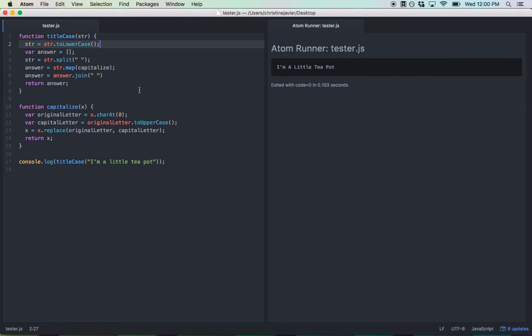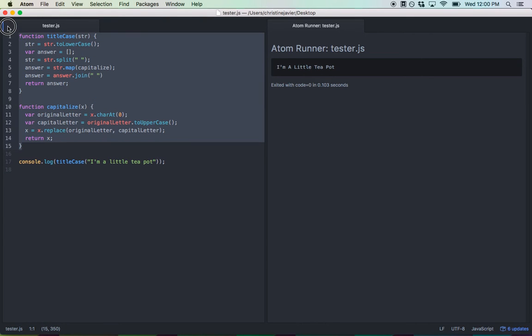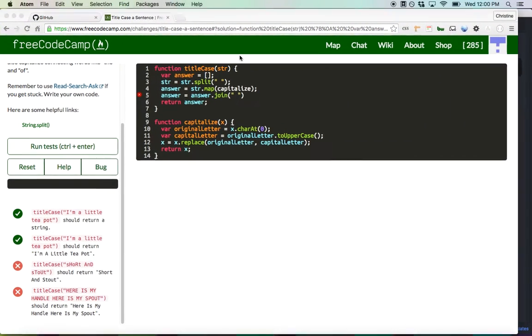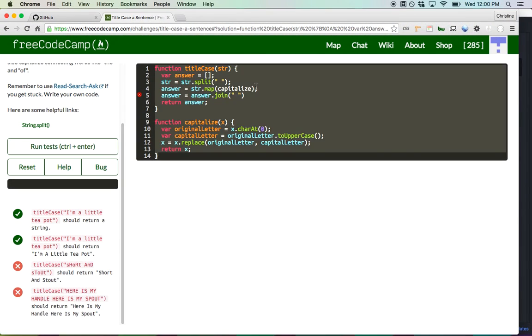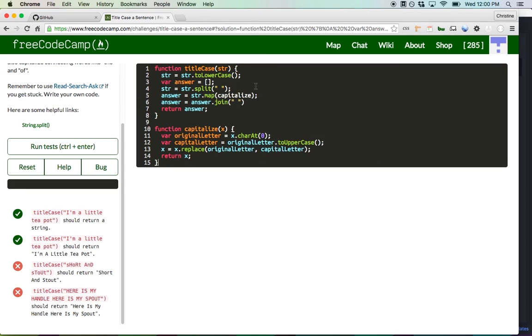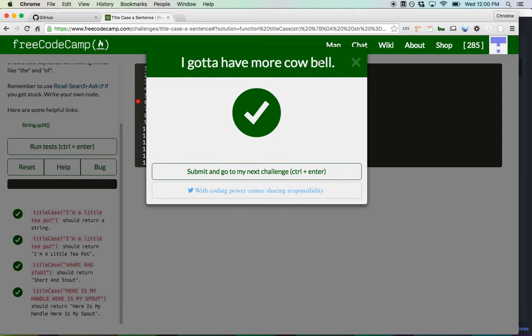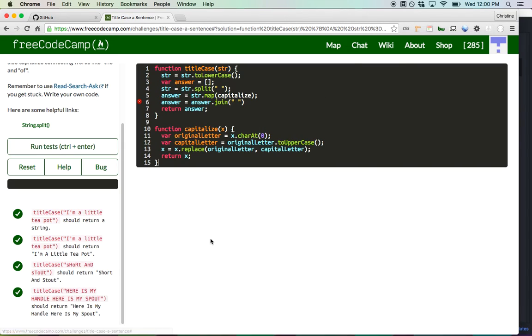Alright. So it's still output the same. Let's check to make sure this function works again. Alright. Awesome. So it passes.